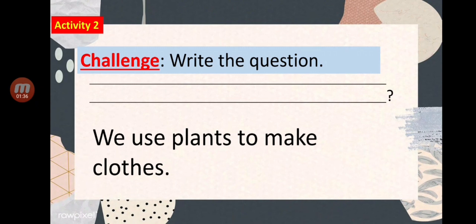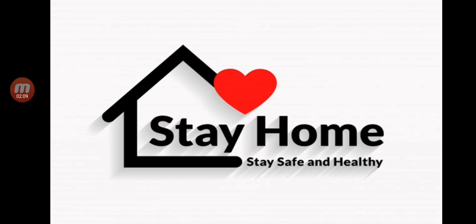For Activity Number Two, this time you are going to write a question. The answer is: we use plants to make clothes. What will be the question for that answer? Okay, that's all for today. See you soon, and don't forget to stay at home, stay safe, and stay healthy. Bye-bye everybody!